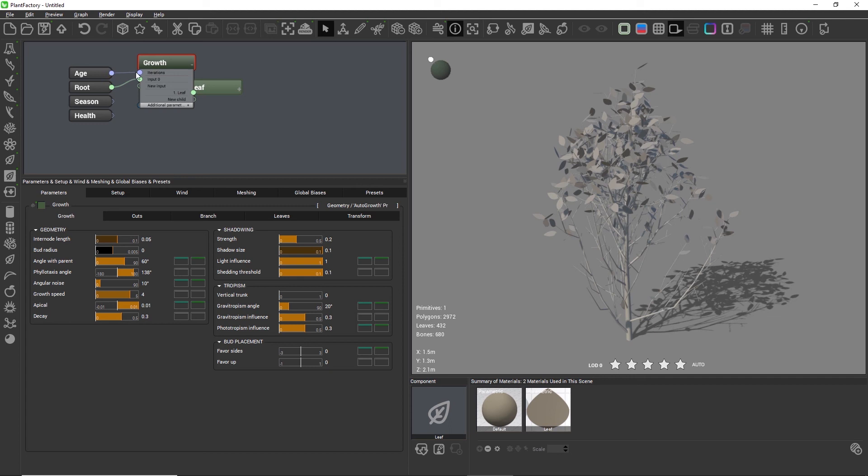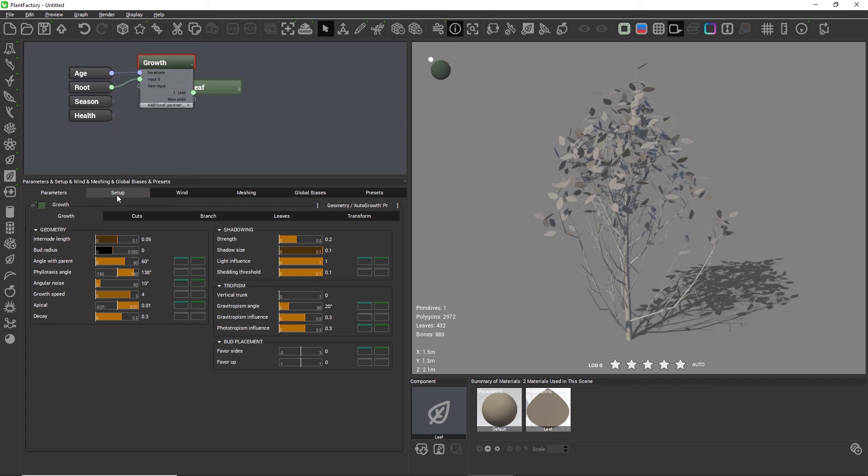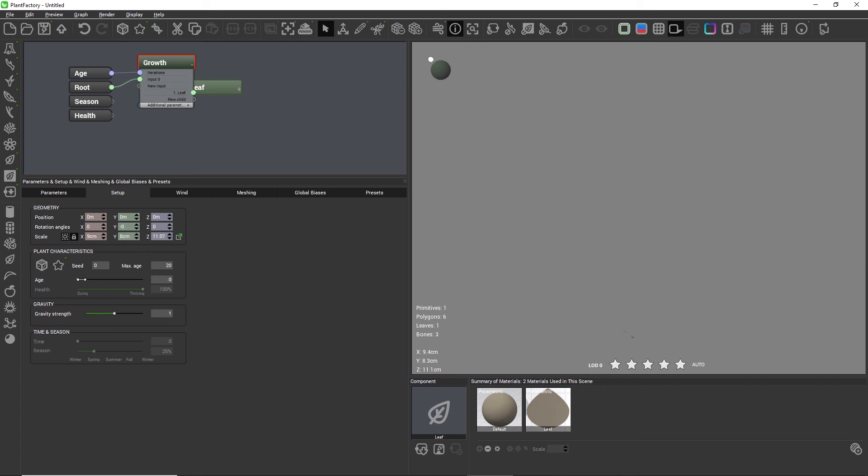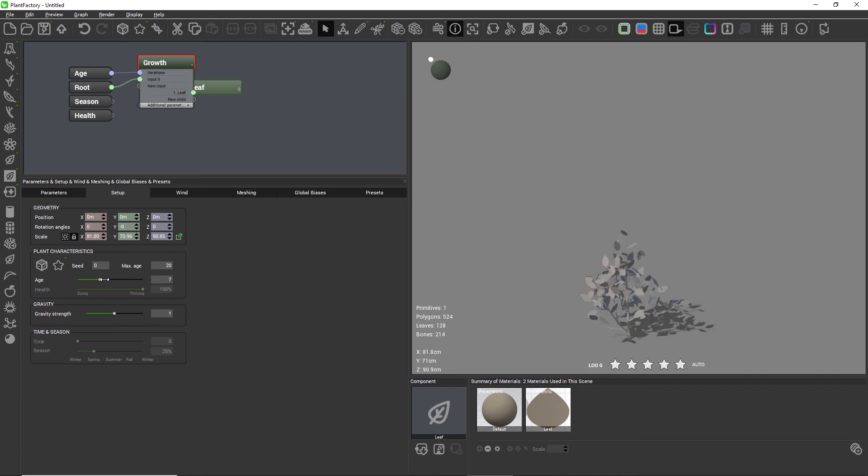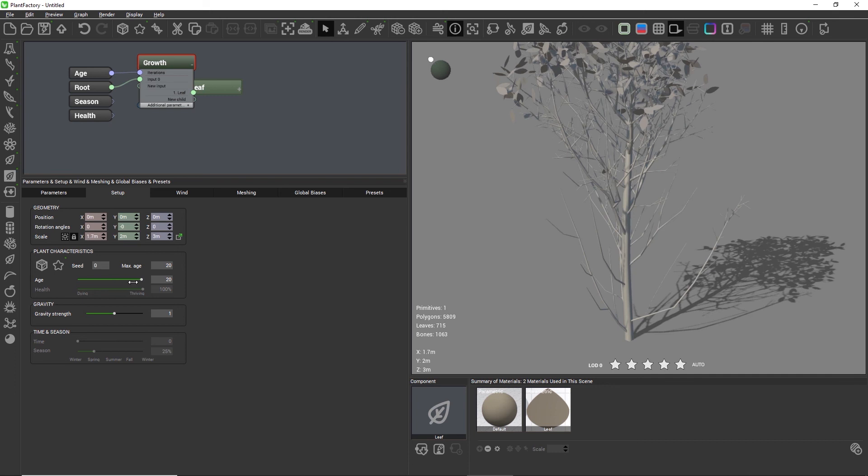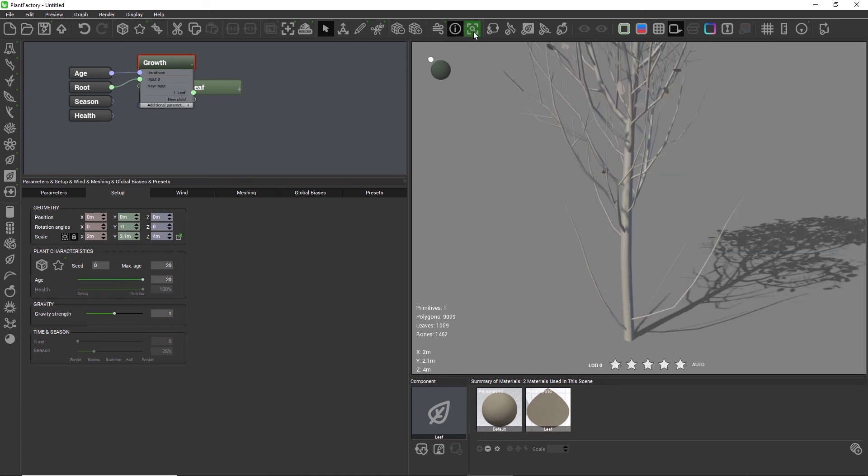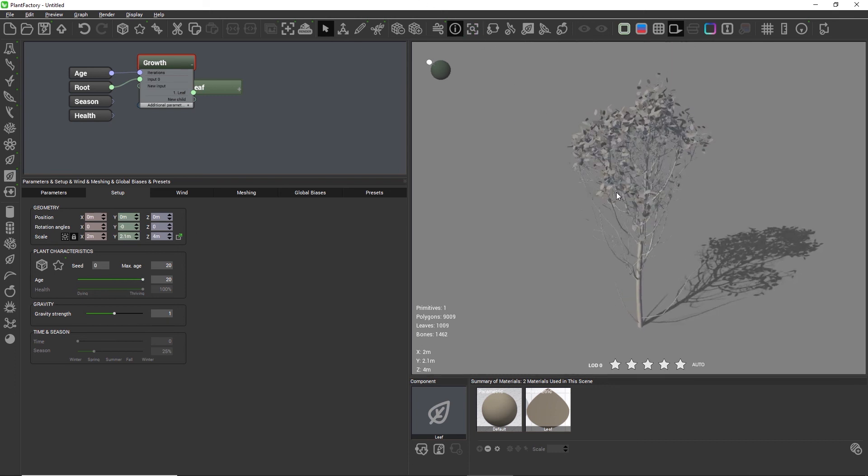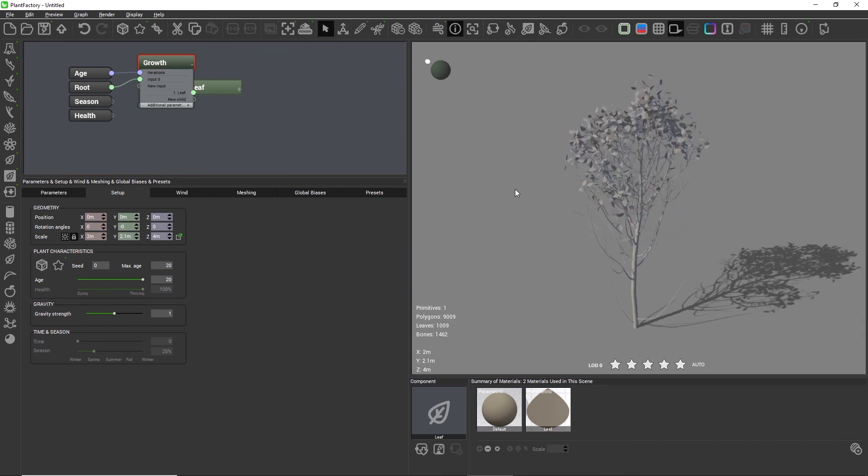The first thing we'll notice is that the auto growth works with age and iterations, which means that the age slider on the setup tab is enabled. You can use that slider to grow an entire tree from seedling to finished plant, all pre-built within that single node.